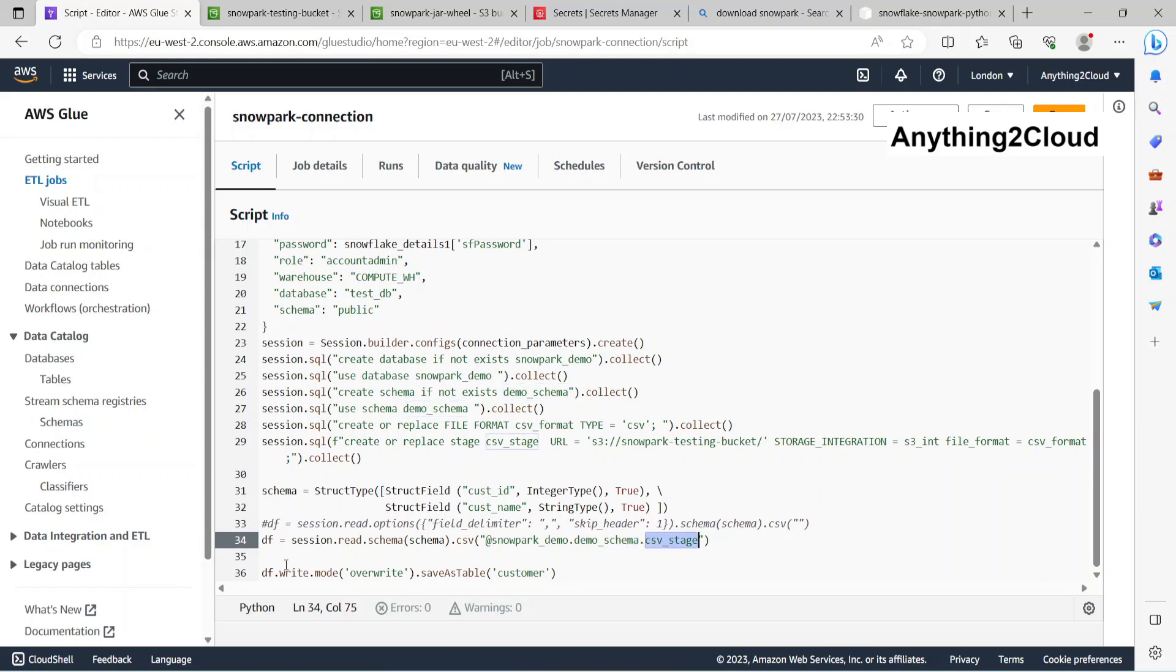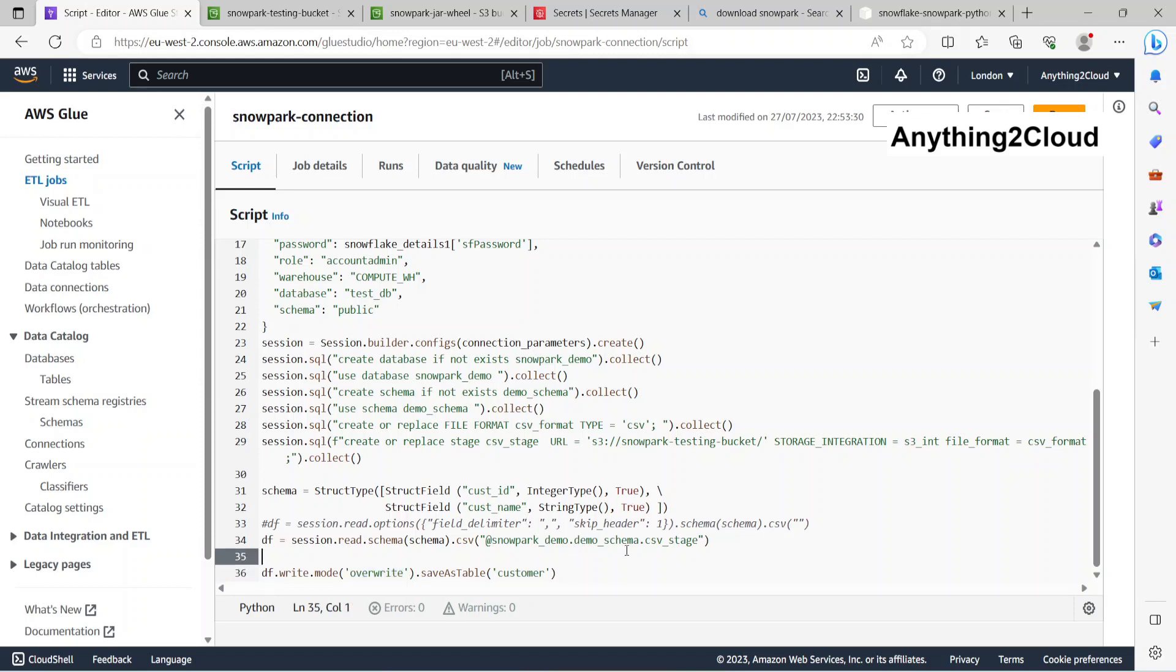Finally, I'm writing that data frame to a table called customer and the mode is overwrite here. I'm reading the data from the S3 bucket and writing them into a Snowflake table. Now looking at the job details.